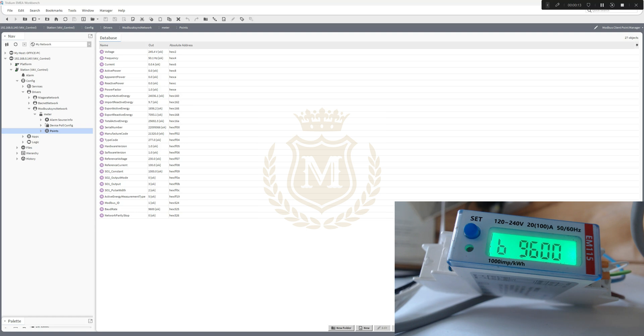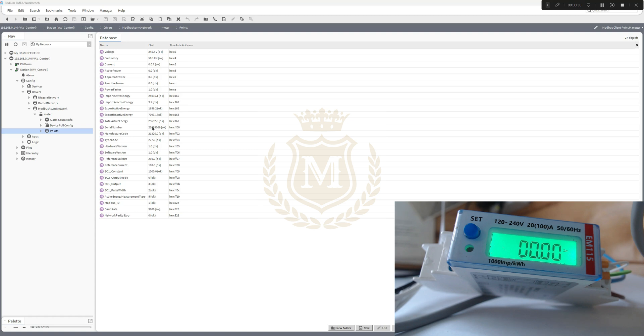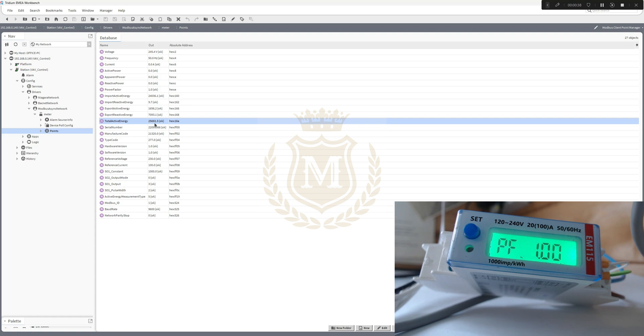If we look at 25692.3, we can find it here. There's 25 - that's frequency there on that picture.